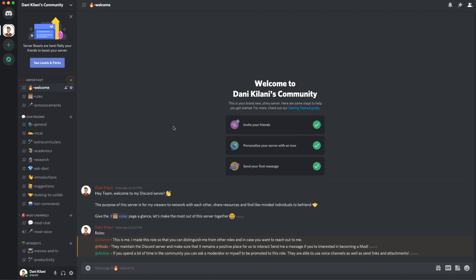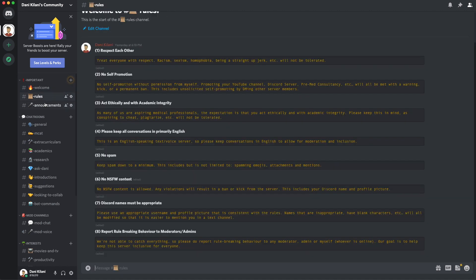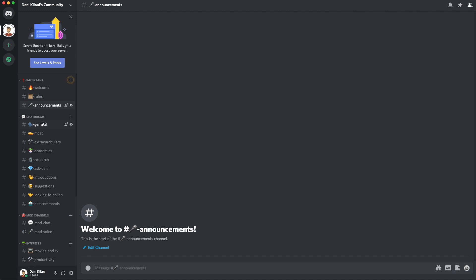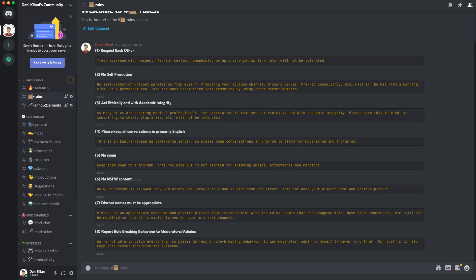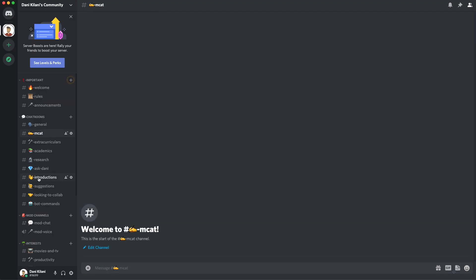Before we get into the next three most important features, I want to tell you about a Discord I've started for my viewers. I've set the server up as a positive space for me to interact with you and for you to interact with other viewers. There are chat rooms for particular topics like the MCAT, extracurriculars, research, and even one where you can ask me any questions. The link to join is in the description, and once you get in, make sure to read the rules and introduce yourself in the introductions chat room.